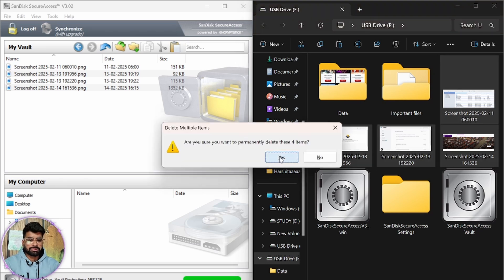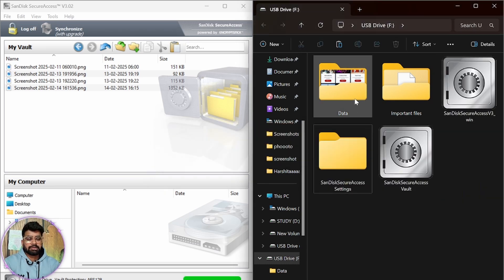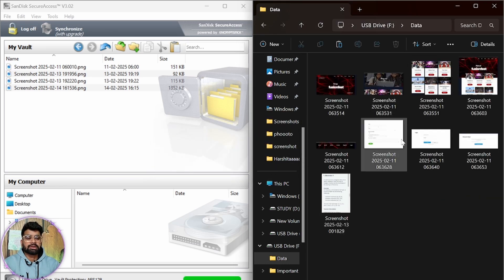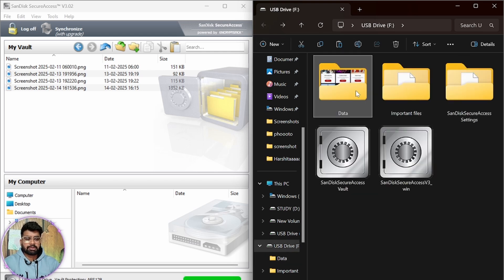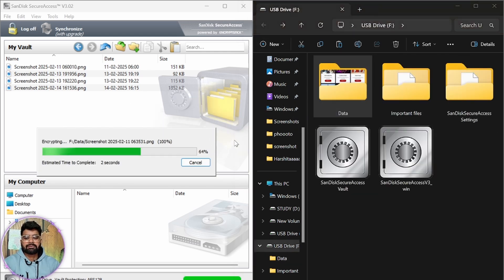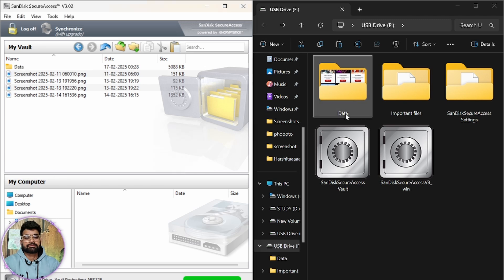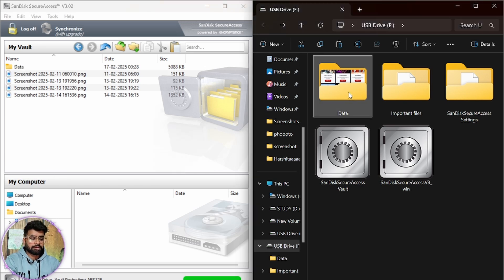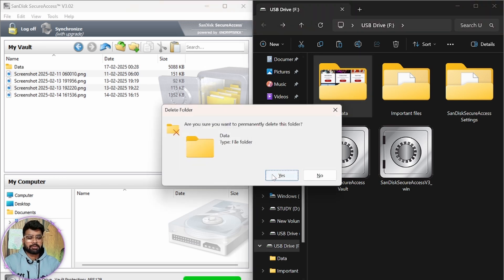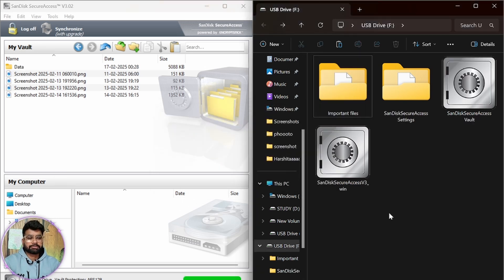The four images are now deleted from the flash drive. We also have a data folder — inside that data folder there are some images. We are going to move the entire data folder into the vault as well. We have copied it into the vault and can now delete it from the flash drive.